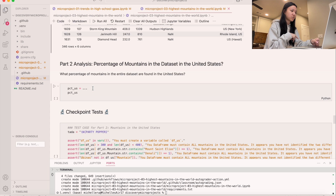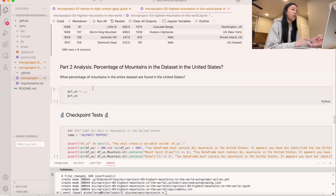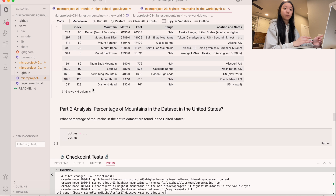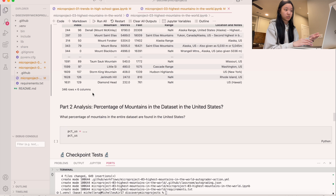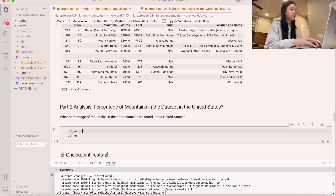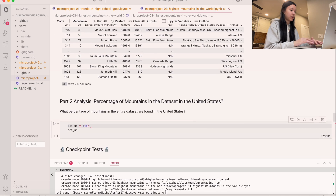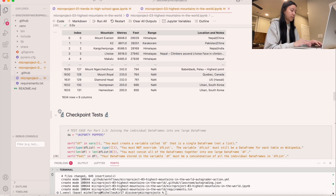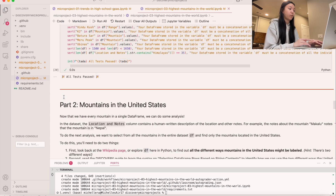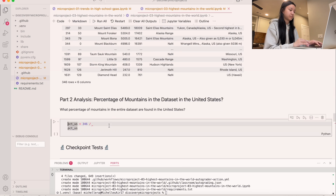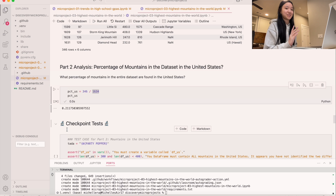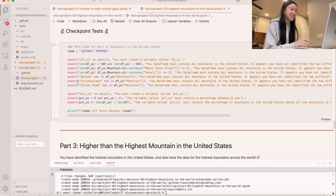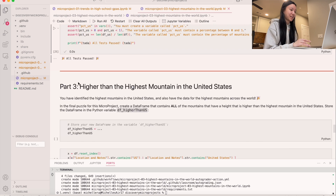Now for a little math: what percent of mountains in the entire dataset are found in the United States? We just take the total number of US rows and divide by the total rows — so 346 divided by 1634. Running this gives about 21%, which is a lot considering how many countries there are. All tests passed.